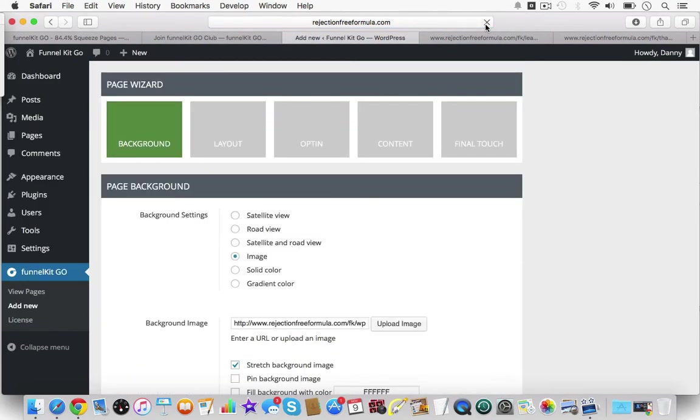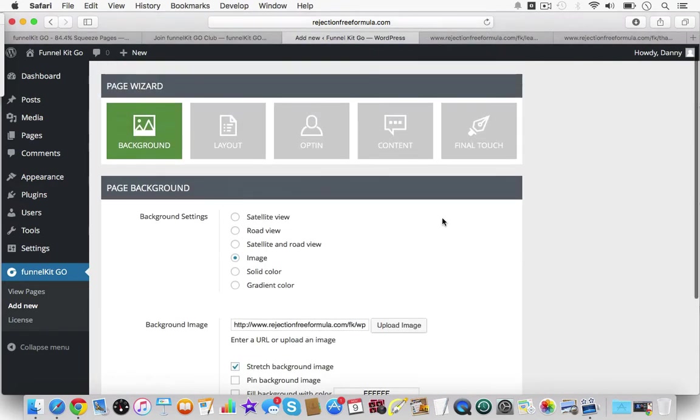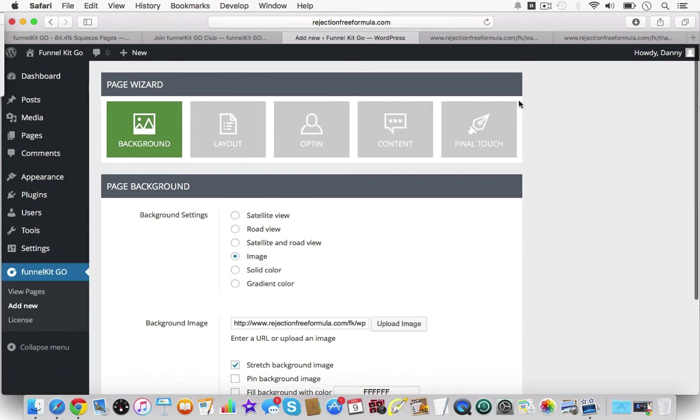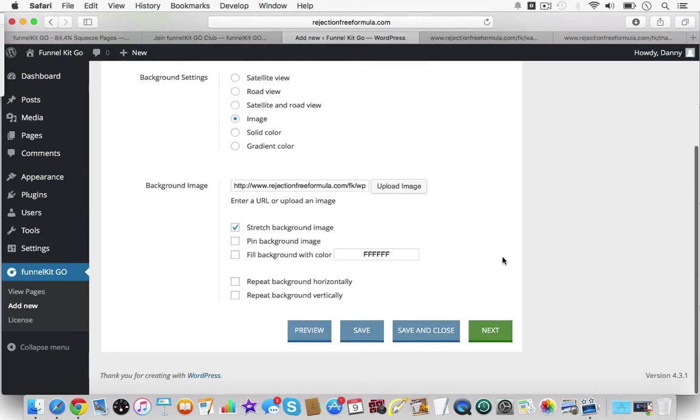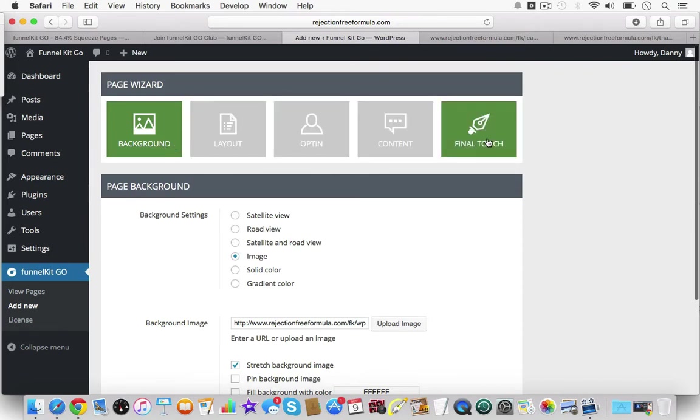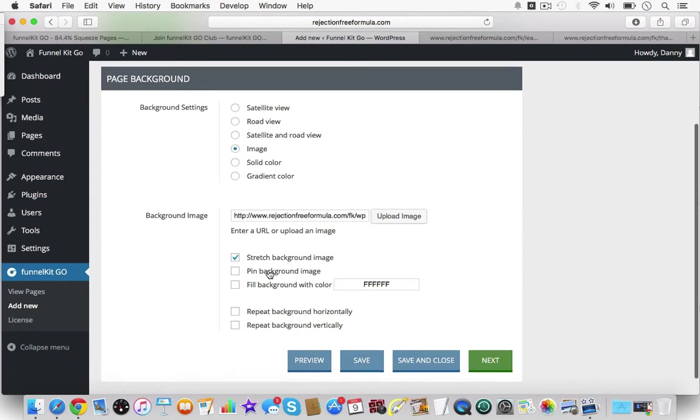I'm just going to refresh this page because I don't want to save those changes that I did before. Previously these would be step one through step six. Now they've condensed it down to just background, layout, opt-in, content, and final touch.